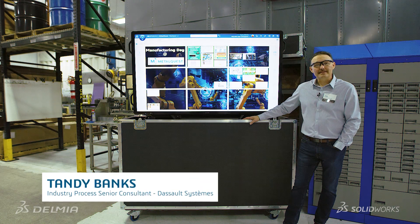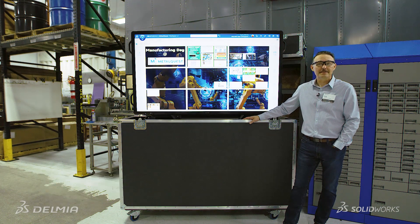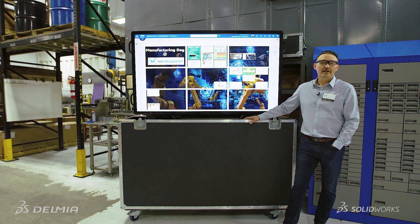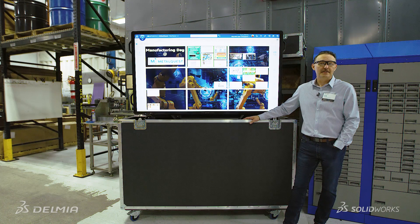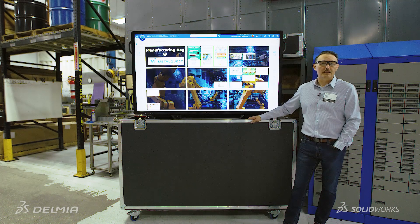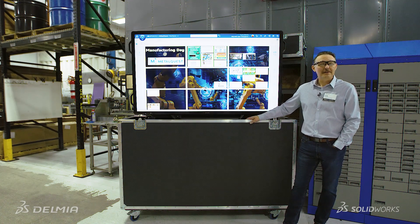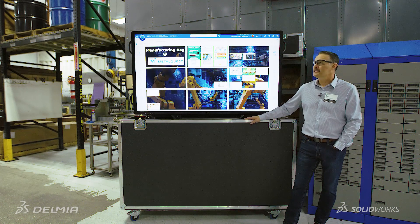Hello, my name is Tandy Banks. I'm an industry process consultant for Dassault Systems and I'm here today to talk about collaborative operations. We're going to use 3DEXPERIENCE in order to do a day in the life on the manufacturing floor like we are here today.